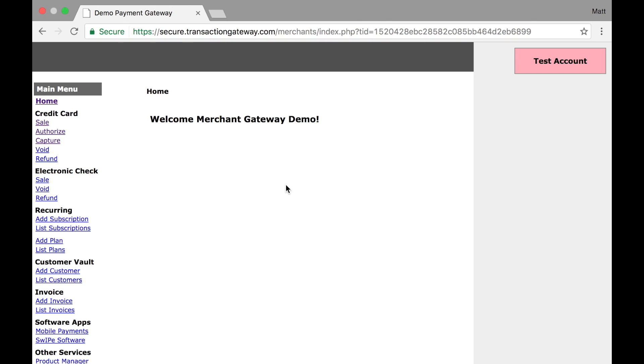If you need to give money back to a customer, there are two methods in the gateway available to you: a void and a refund. And there's an important difference between the two.